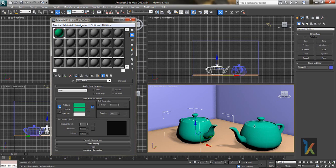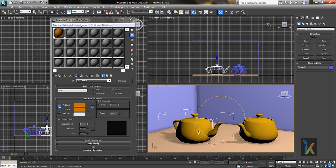When you change the Diffuse color, the Ambient also changes. The black area on the object is where light doesn't reach — we call this the Ambient area. There is a common confusion between the Ambient area and the Shadow area. The Ambient area is part of the object where light doesn't reach, while the Shadow area is the shadow cast by that object onto a surface — both appear black, but they are different things.